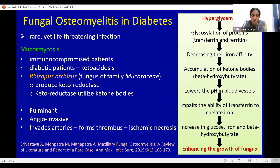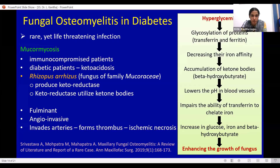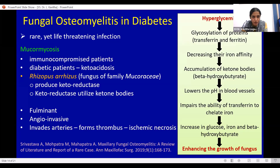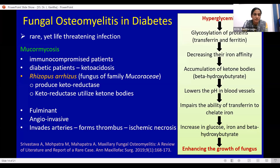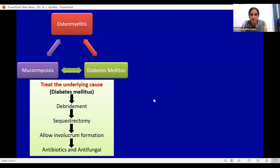Mucormycosis is a fulminant and angioinvasive fungal infection, meaning it invades the arteries, forms thrombi, and results in ischemic necrosis. In diabetic patients, mucormycosis is more common because most patients have ketoacidosis. The fungus Rhizopus arrhizus of the family Mucoraceae produces ketoreductase, which utilizes ketone bodies, forming a fertile environment for fungal growth. This summarizes mucormycosis, osteomyelitis, and diabetes mellitus together.